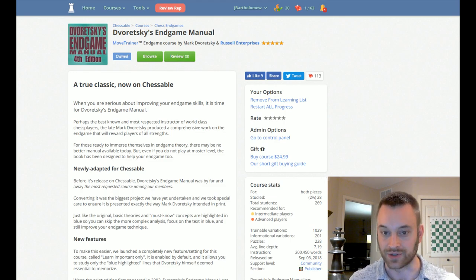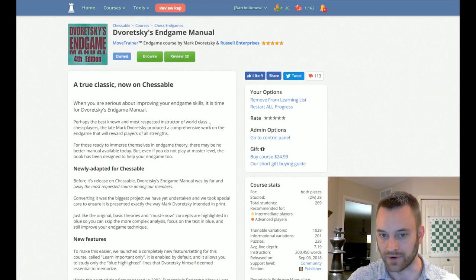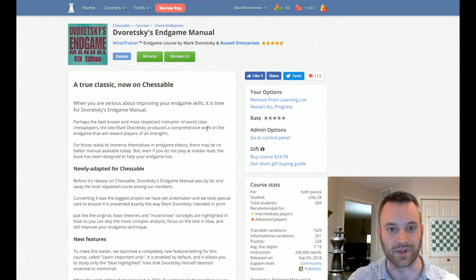I also wanted to say thanks to Russell Enterprises. They're the publisher of Doretsky's Endgame Manual. They're very easy to work with, and thank you for allowing us to share this on Chessable.